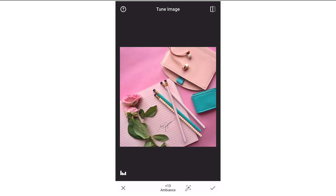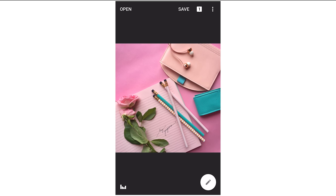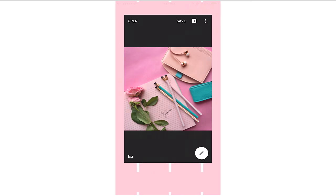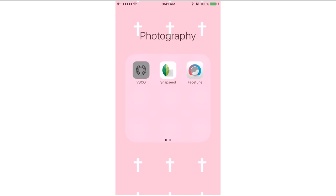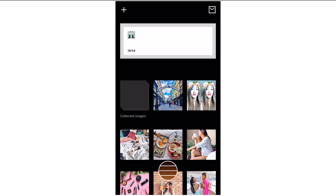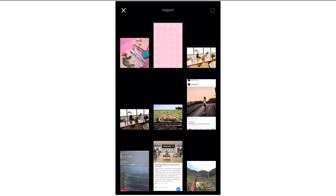I'm increasing the ambience and now I'm going to save it. I exported it because if you save it, it's going to override the picture. So now I'm moving on to another app called VSCO, and here I'm going to import the same picture that I just edited on Snapseed.